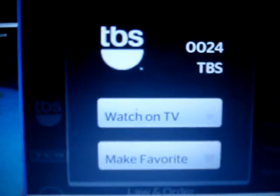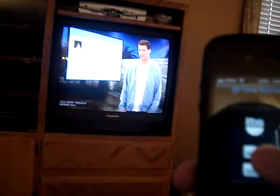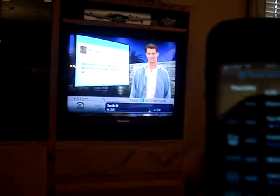There's a second way to do that. On your phone, if you see the TBS button on the left over here, you click on it and two buttons pop up: Watch on TV or Make Favorite. So you're going to just click Watch on TV, and it will go ahead and enter it in your TV automatically without you picking up the remote.